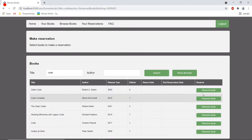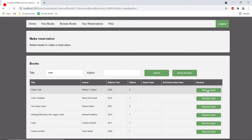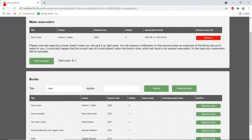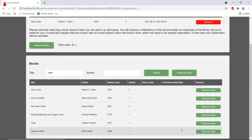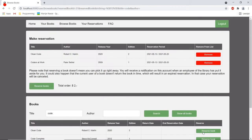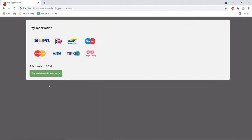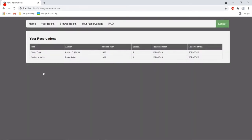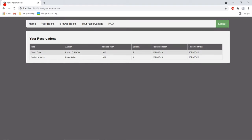So clean code sounds interesting and I also want to be a software developer so coders at work would be very interesting as well. Then I click reserve books. I have to pay and we go straight away to my reservations where I can see that I reserved these two books from the 13th of May until the 20th of May.